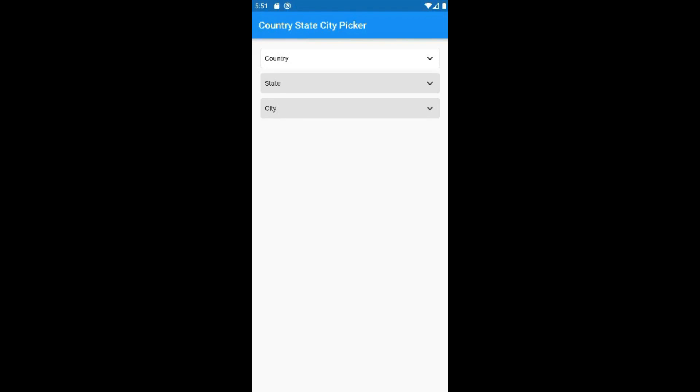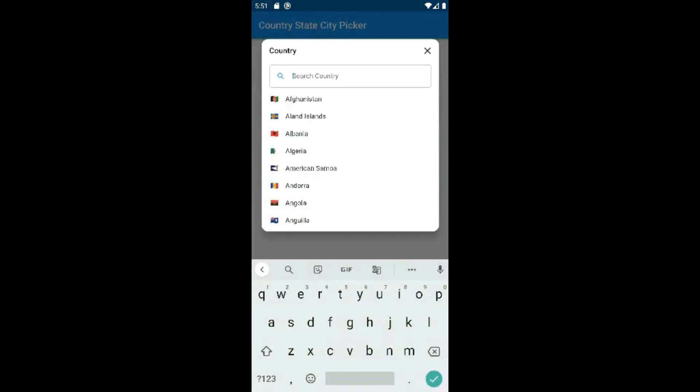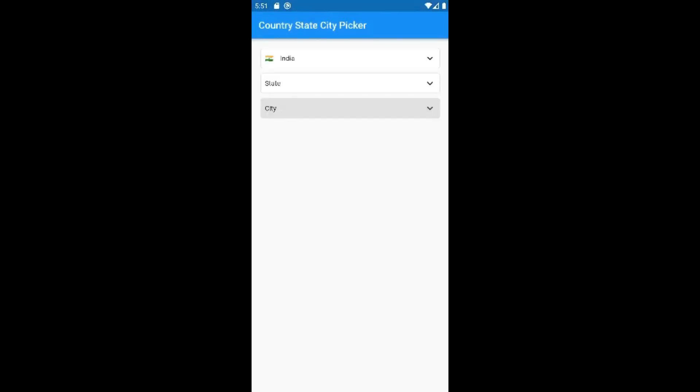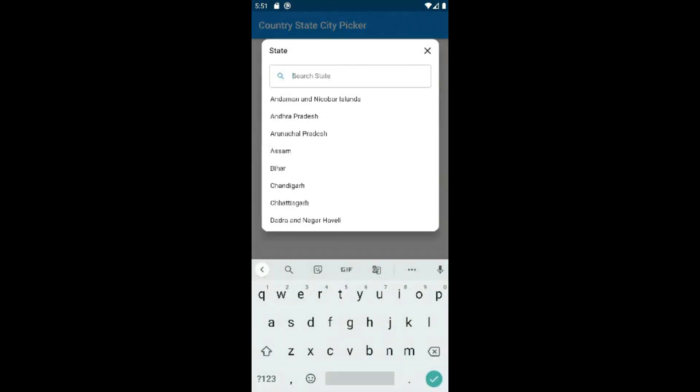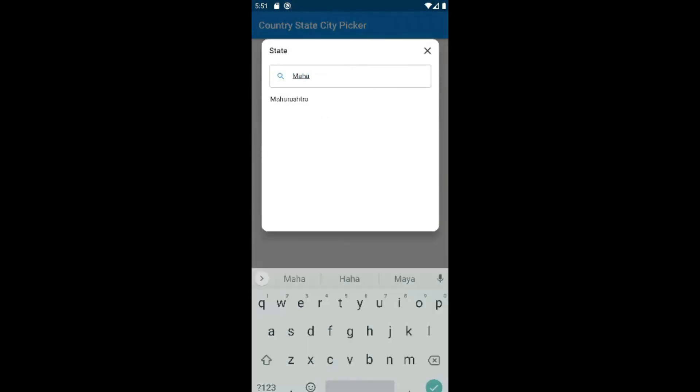Hey guys, welcome to Effortless Code Learning. I hope you are doing well. In this video let's learn how to display country state city picker inside a Flutter application.